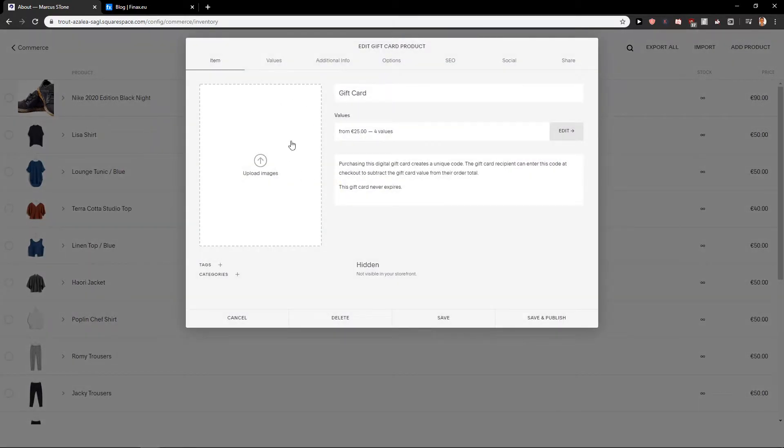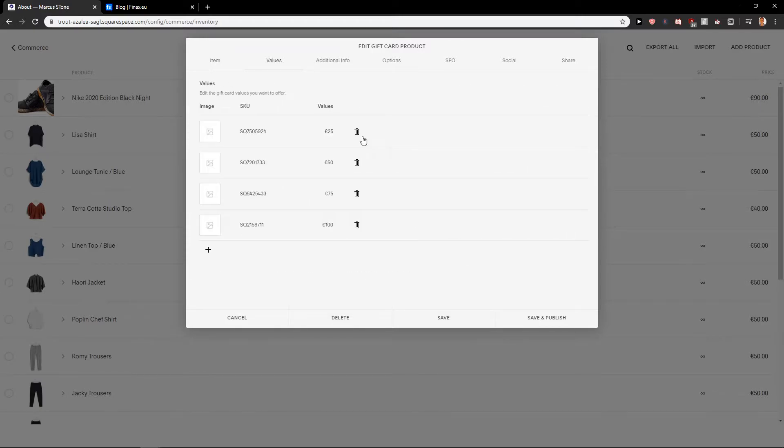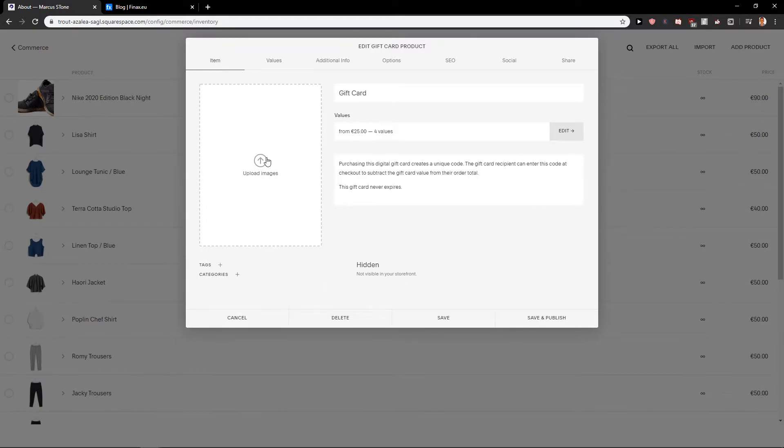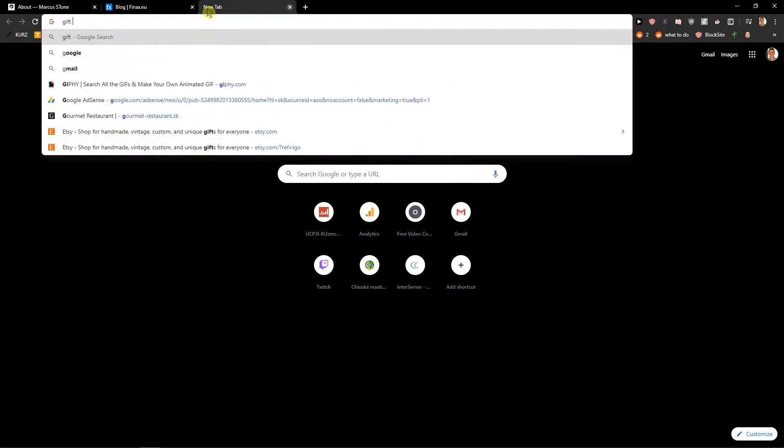In add product just click shop and you will find it here, gift card. Click on it and now you can upload here. I don't know, gift card template.